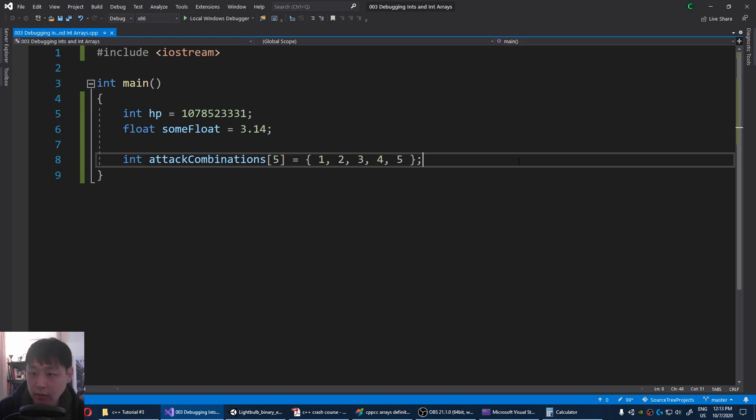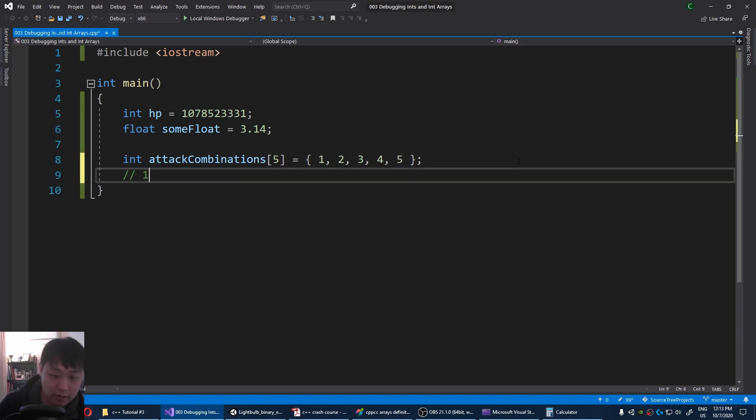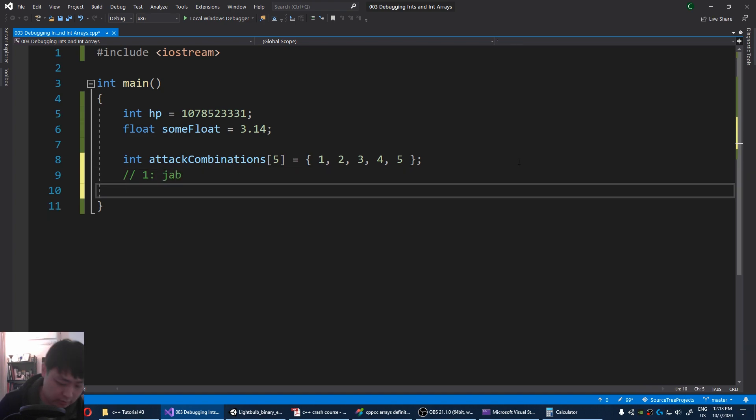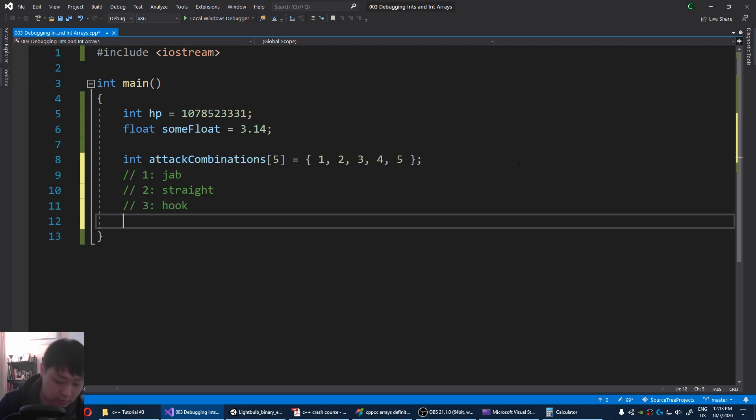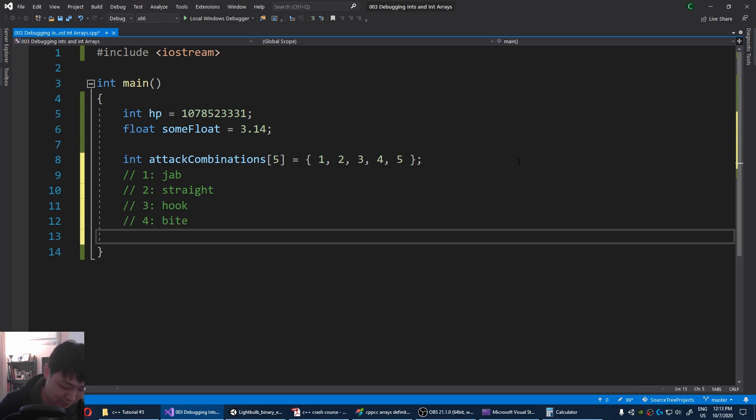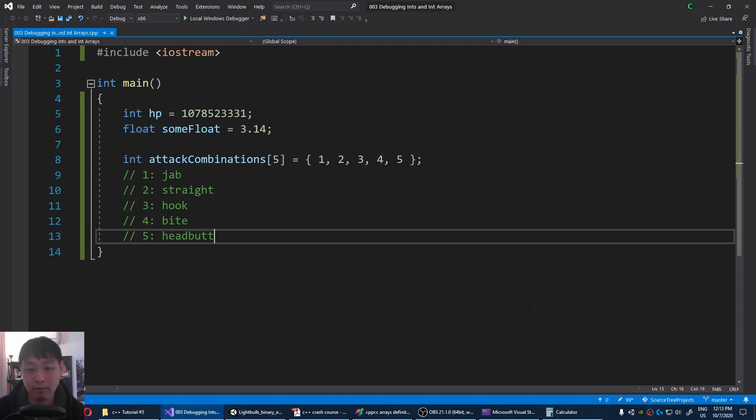Let's just pretend that one is a jab, two is a straight, left or right, whatever. Three is a hook, four a bite, five headbutt. Let's just pretend.